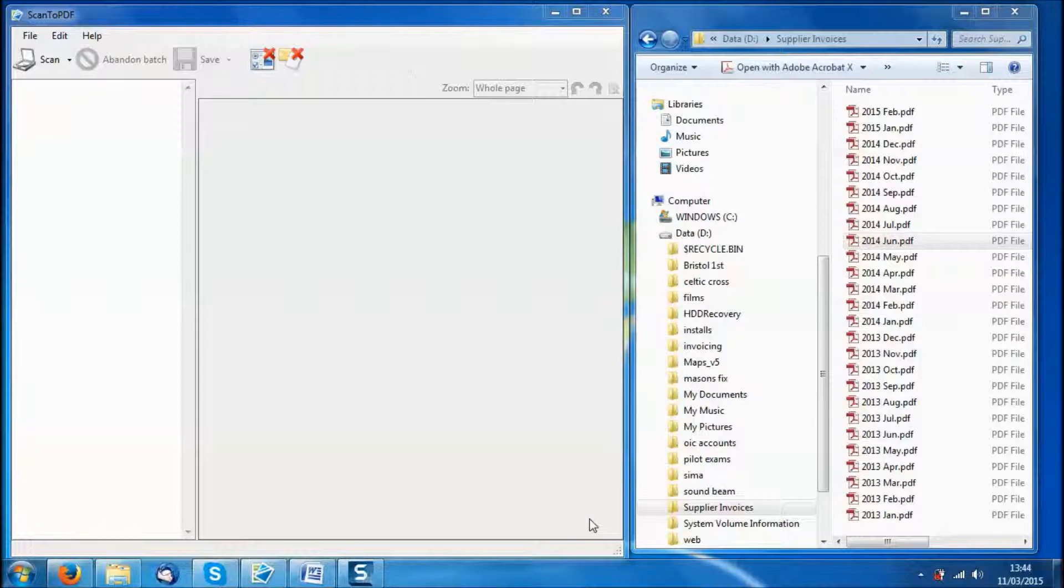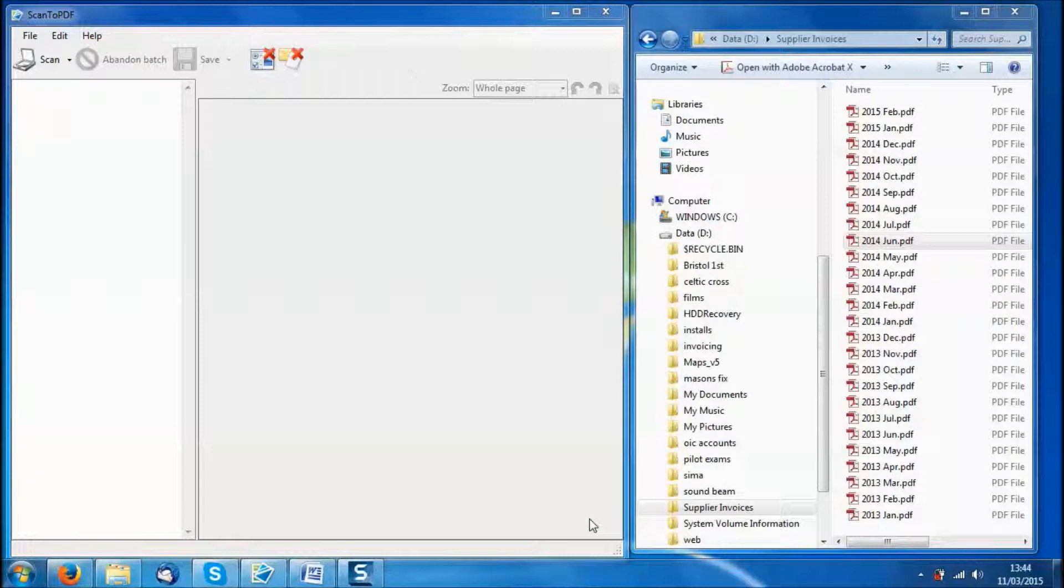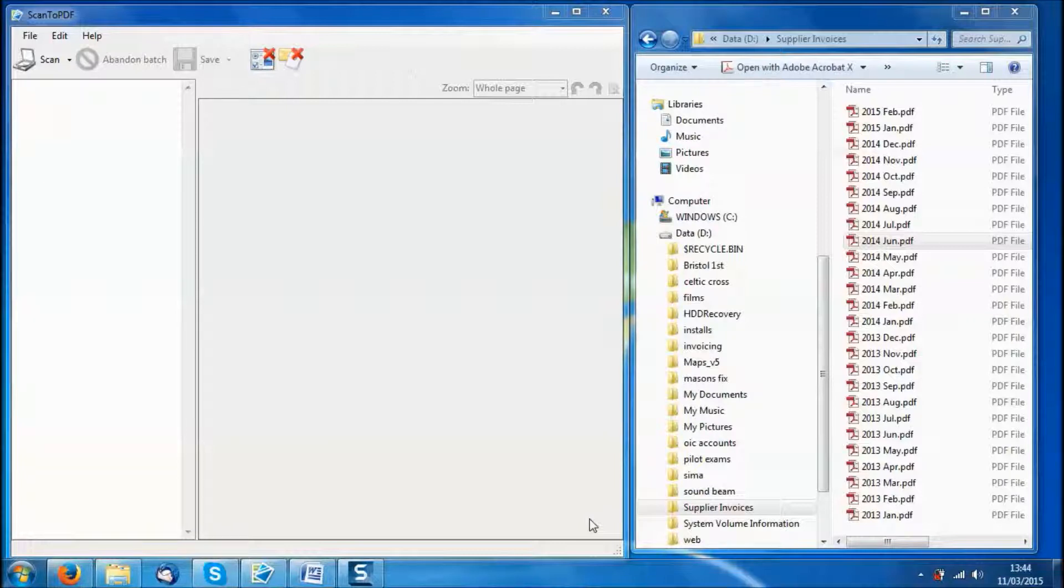Hello, my name is Andrew. We have a lot of clients that use our products to digitize and store their supplier invoices, so I thought it would be a good idea to put together a series of short videos showing how Scan to PDF can be configured for that purpose.